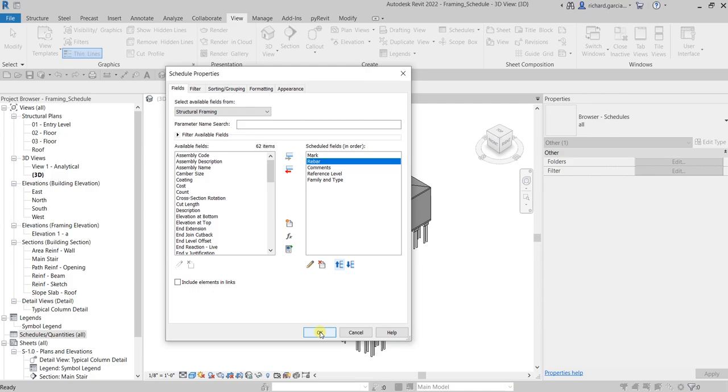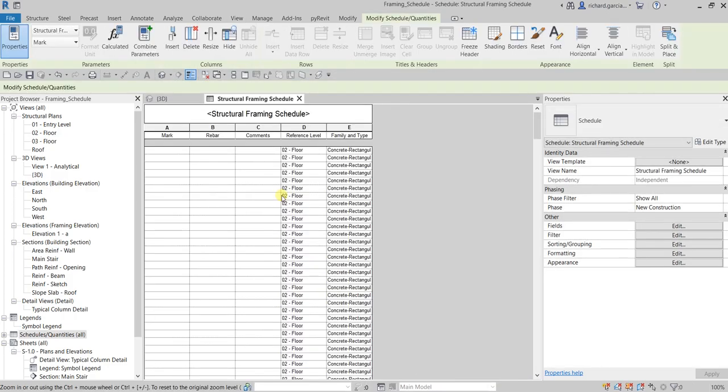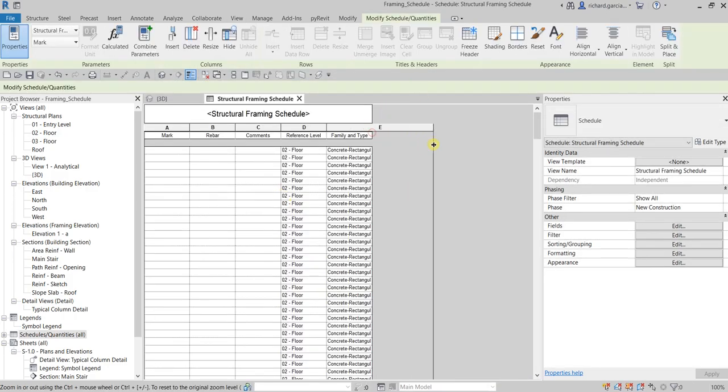That's our schedule now. For our next video, I'm going to show you how to use shared parameters in scheduling. See you in my next video on shared parameters. Thank you for watching guys, have a nice day.